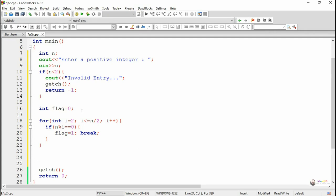After the completion of the for loop the value of flag will be either one or zero. It will be one if the number n was divisible by any of the numbers; otherwise it remains zero. If it remains zero, that means the number is a prime number.